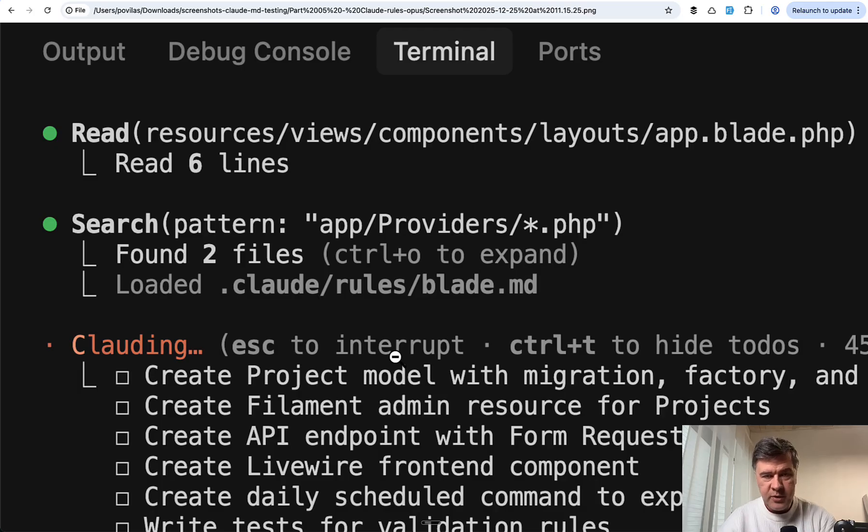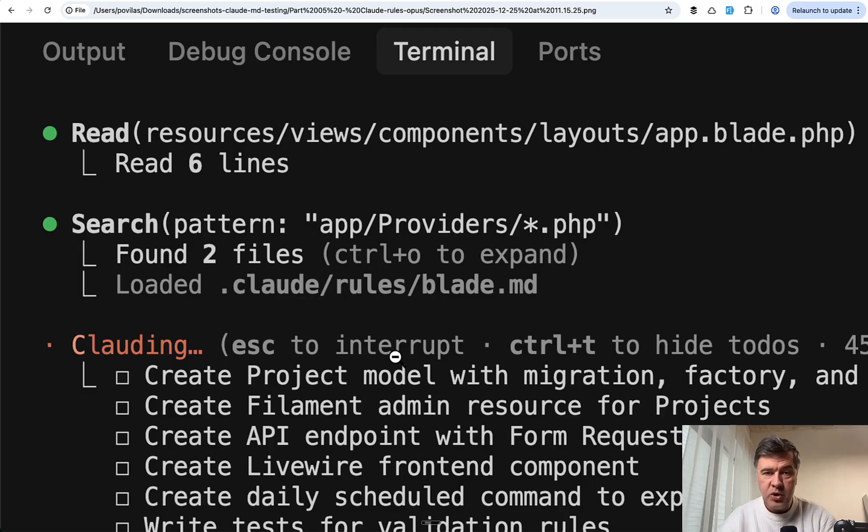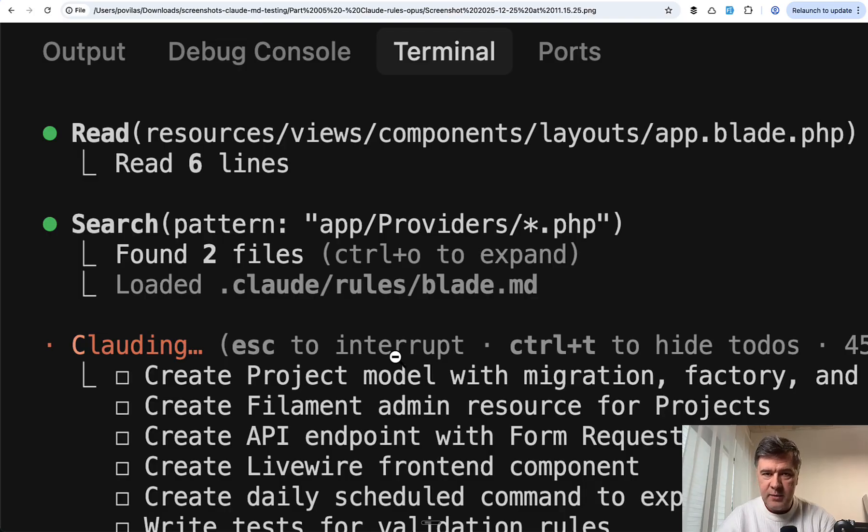It doesn't load Claude.md right away. It loads files contextually when they are needed. So technically it should be a better result, or so I thought. Let's see what the agents returned and how many guidelines it missed this time.